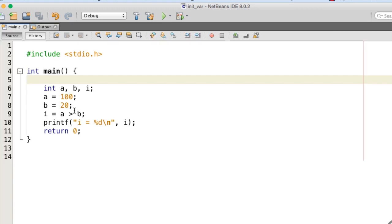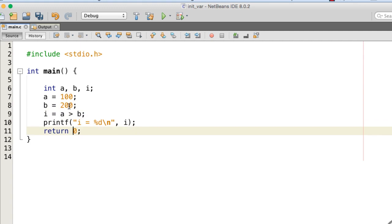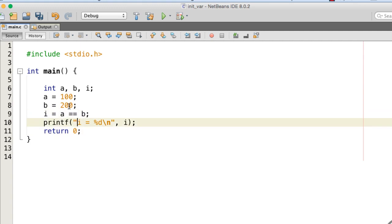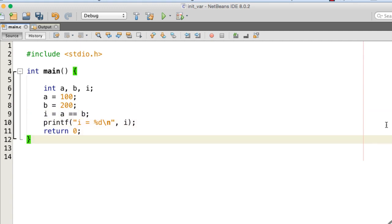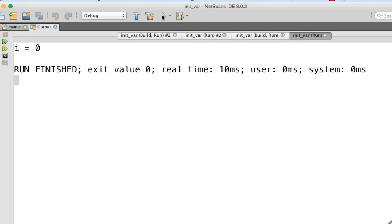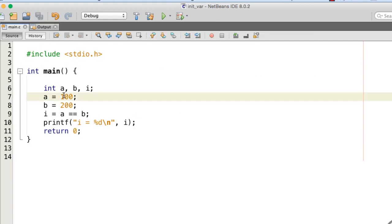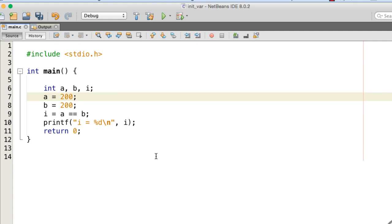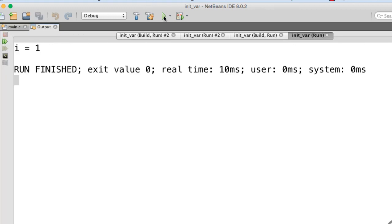Let me change the program a bit and show you the result for the equality operator. Now I am comparing a and b for equality. The equality comparison is going to fail because 100 is not equal to 200, so i is going to be 0. Here i is 0. Again, I am changing the value of a to 200 and executing the program — in this case the equality operator returns 1 because a and b are equal. So it's 1.